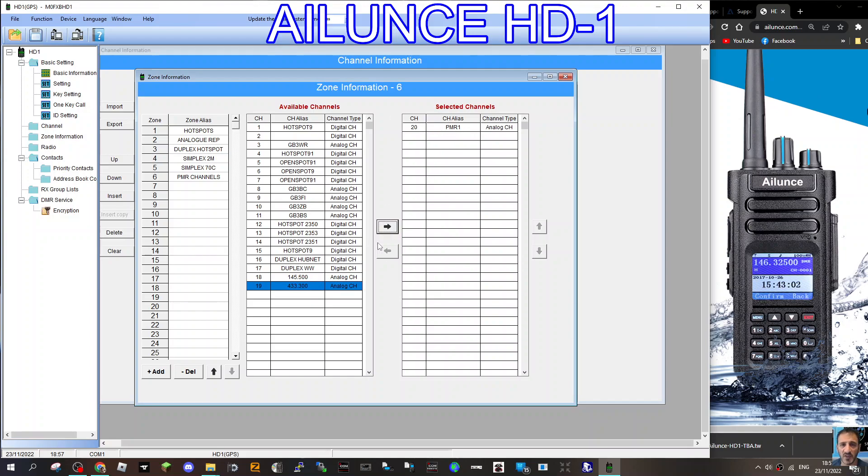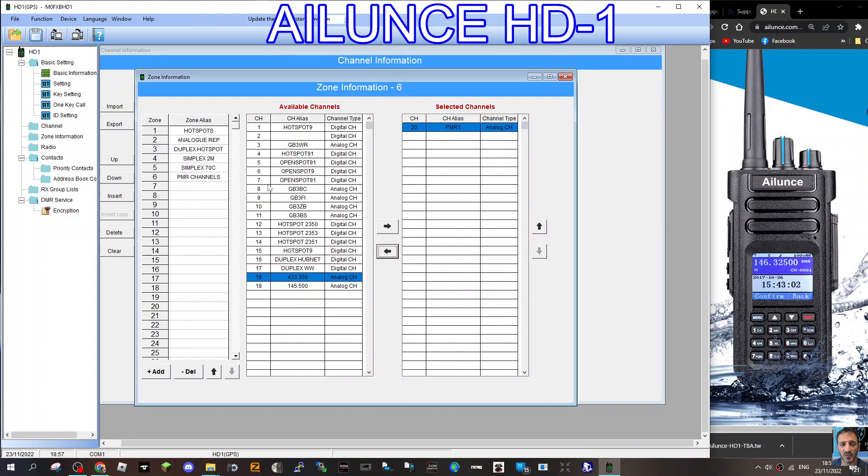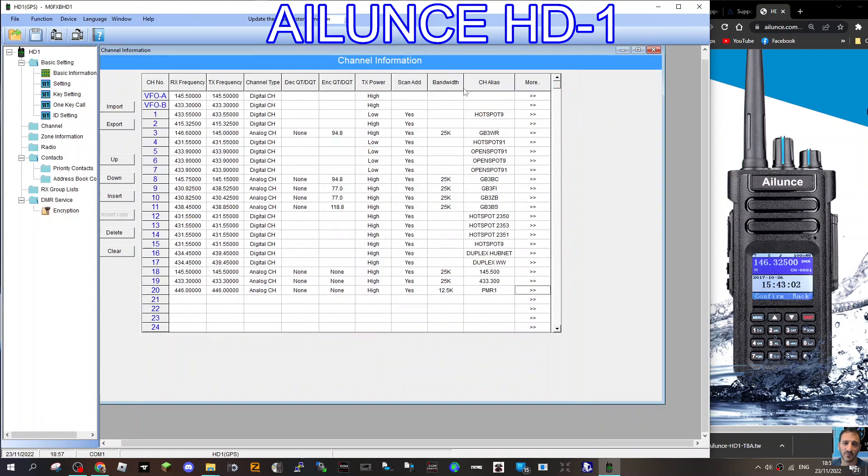So we don't want that one, because that's not a PMR channel. Click the back arrow, so you're emptying your bucket. So you've got all of your channels here. And then you've got your one, two, three, four, five, six buckets here that you can put them into. And on the radio, you'll scroll through those buckets. So that's your digital channel.